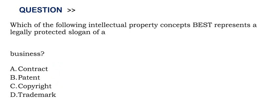Option A contract. Option B patent. Option C copyright. And Option D trademark.